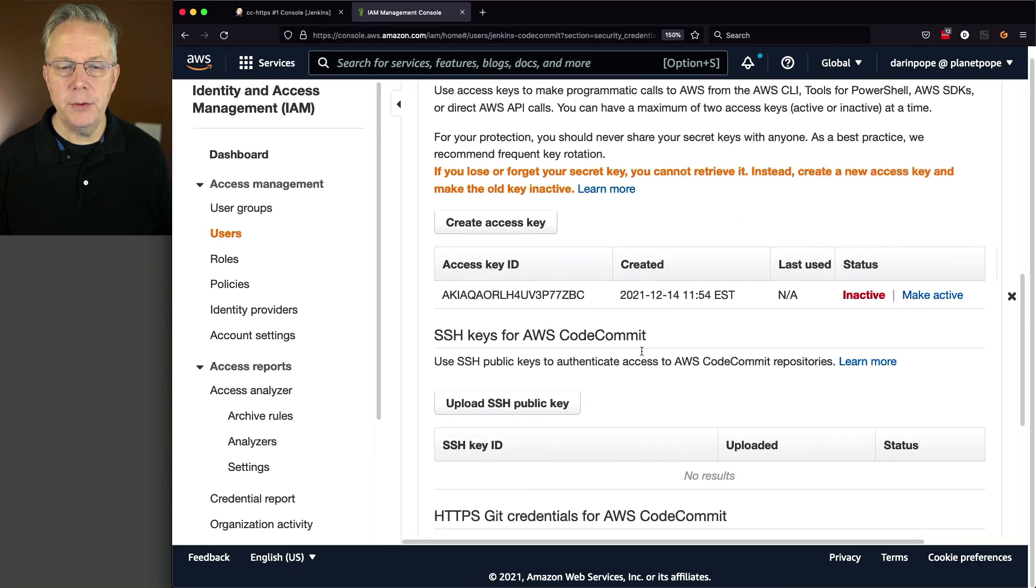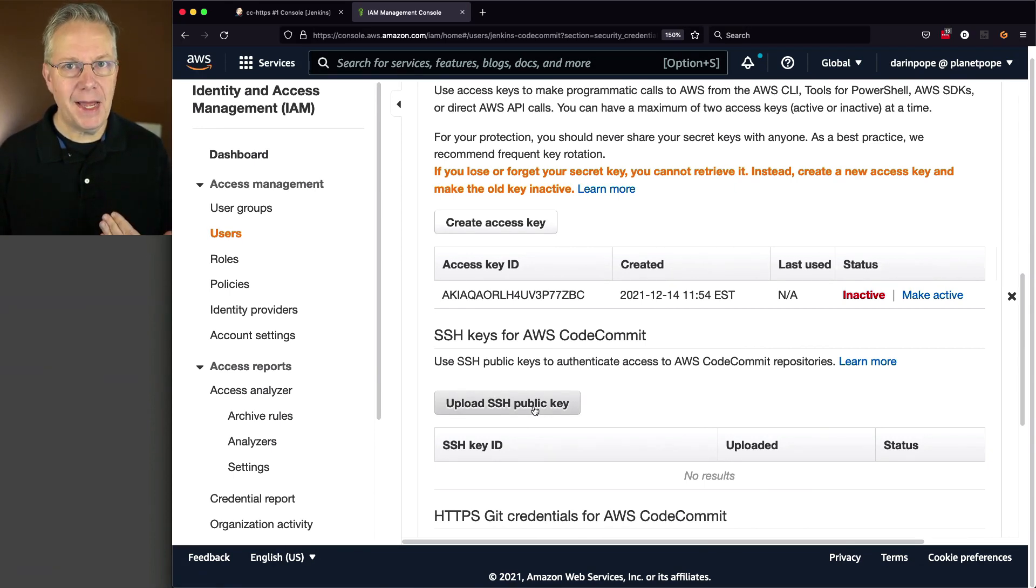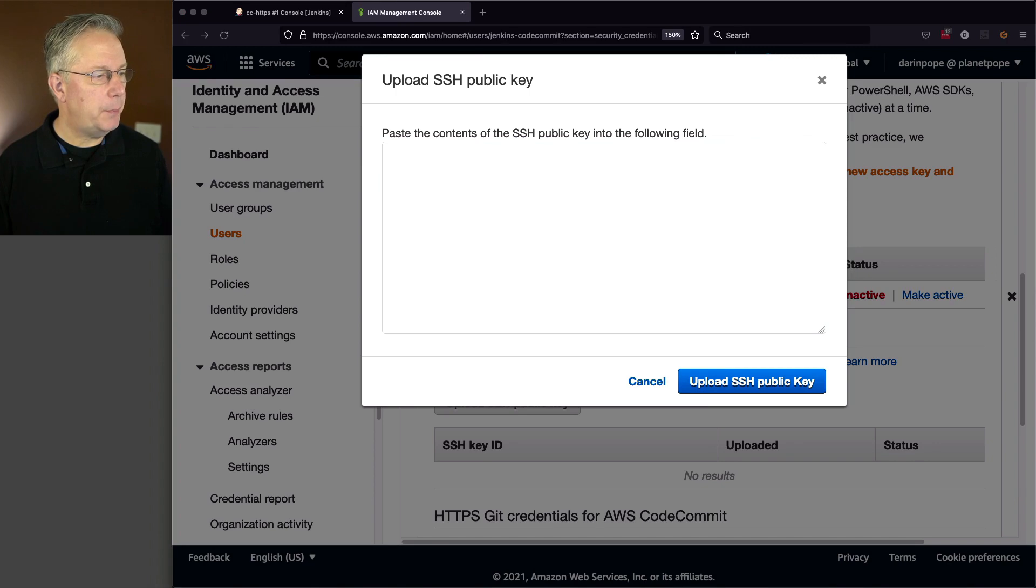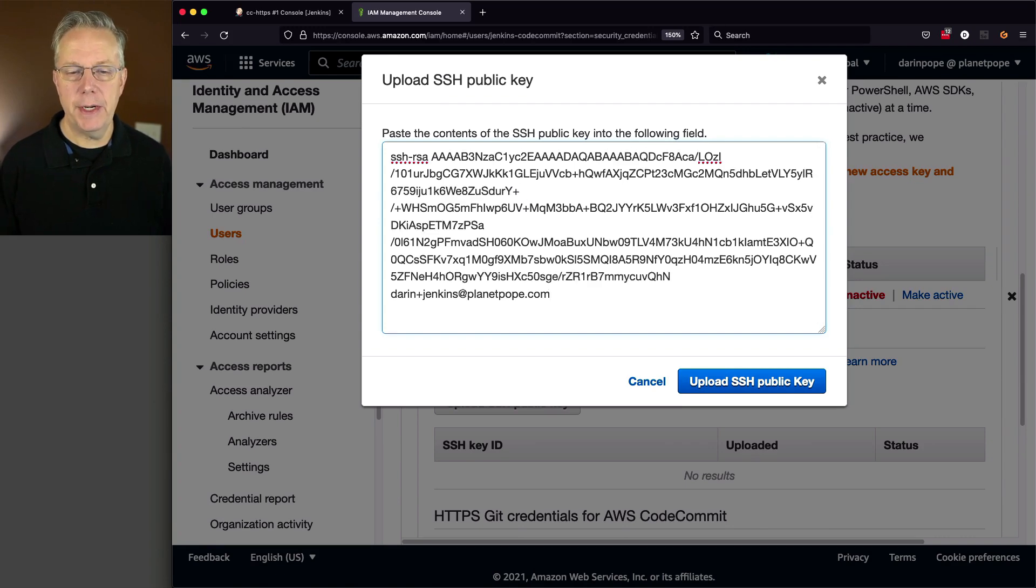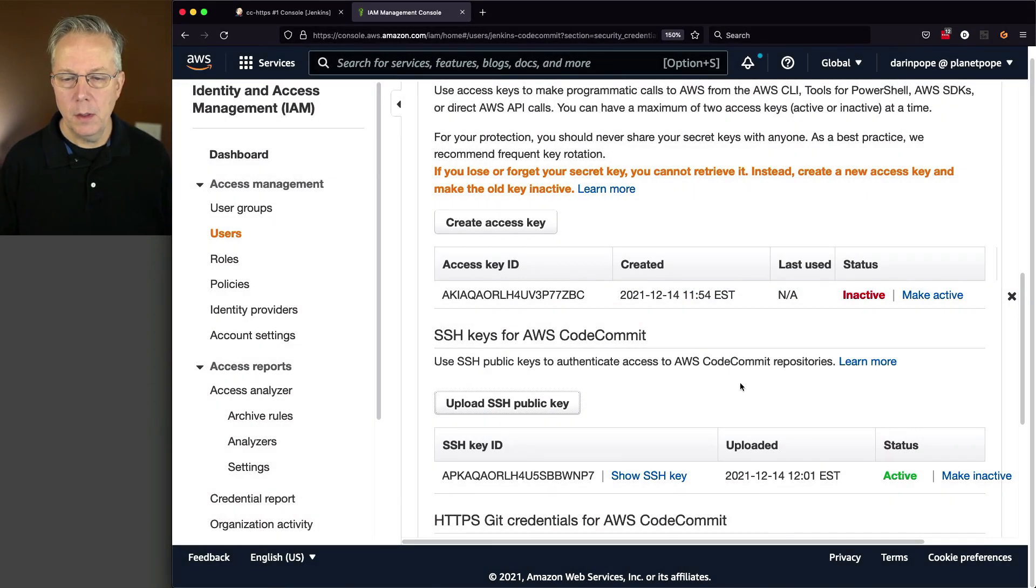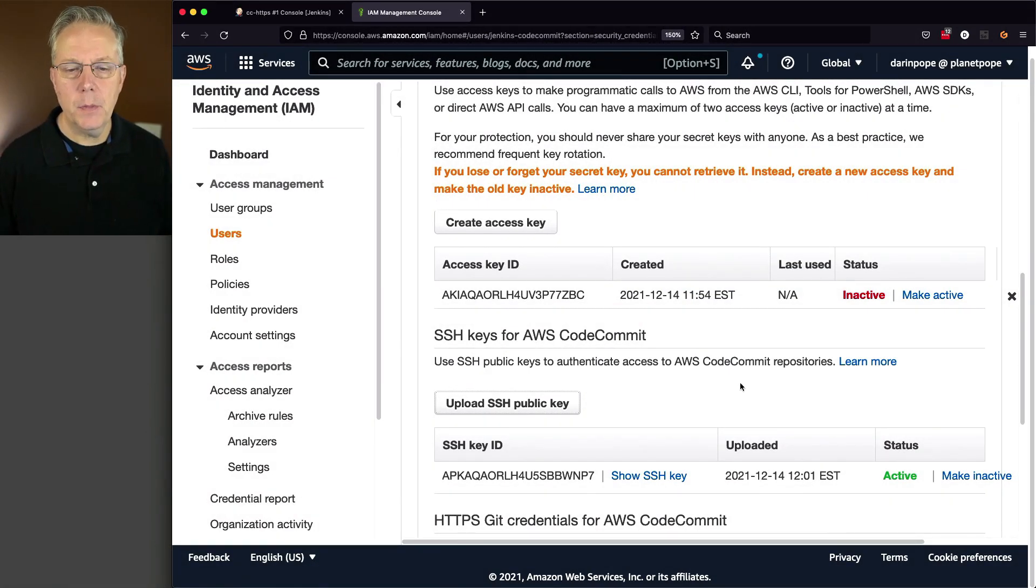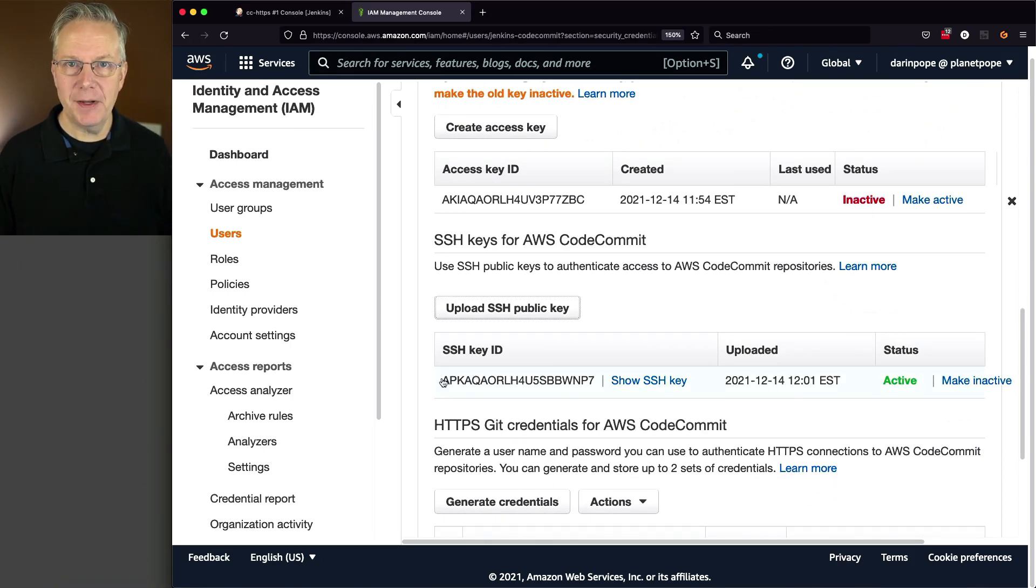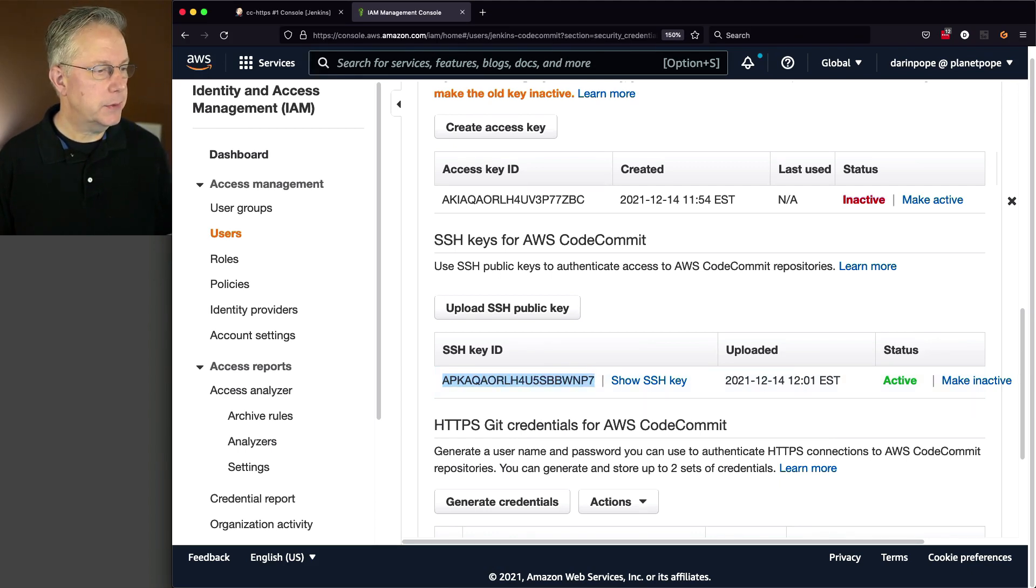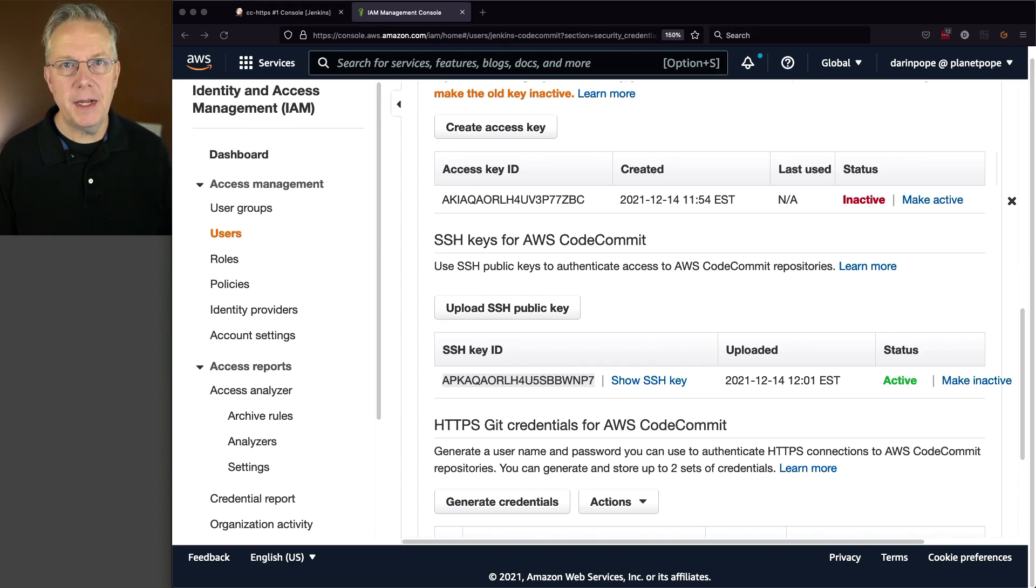And let's go down to SSH keys for AWS code commit. I'm going to upload a public SSH key that I already have. And the contents for this are just going to be my public key that I've already generated. This was just a basic RSA public key that was generated a while ago. So I'm going to upload this public key. But notice what was generated here. We have an SSH key ID that follows the AWS key naming convention. So I'm going to copy this and put it over in my notes.